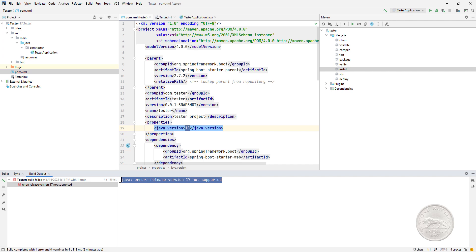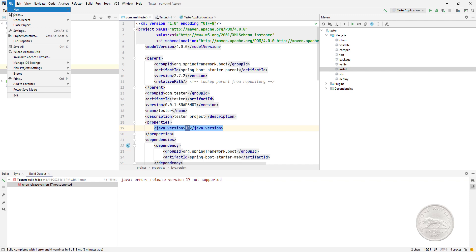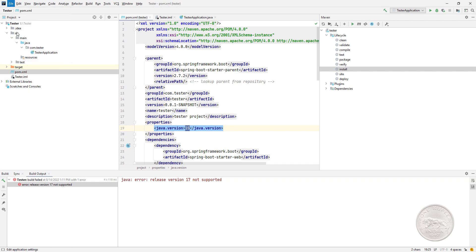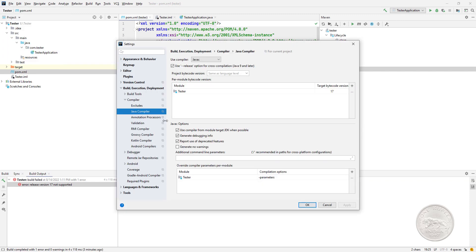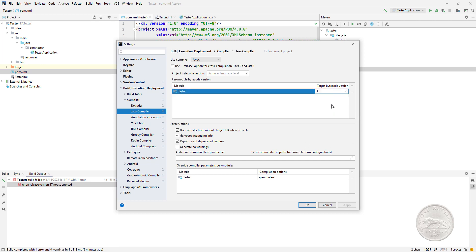After checking all this, even then and changing the settings to 15, I found out the issue prevails. At last I went to File, Settings, and here you have the Java compiler in Build, Execution, Deployment, Compiler, Java Compiler, and here it was mentioned as 17. I changed it to 15.